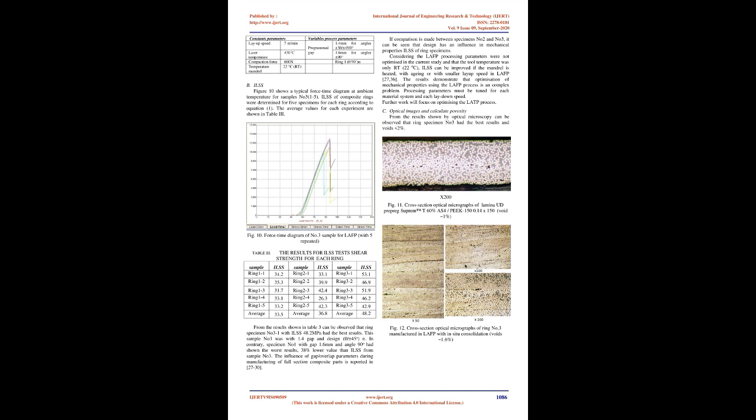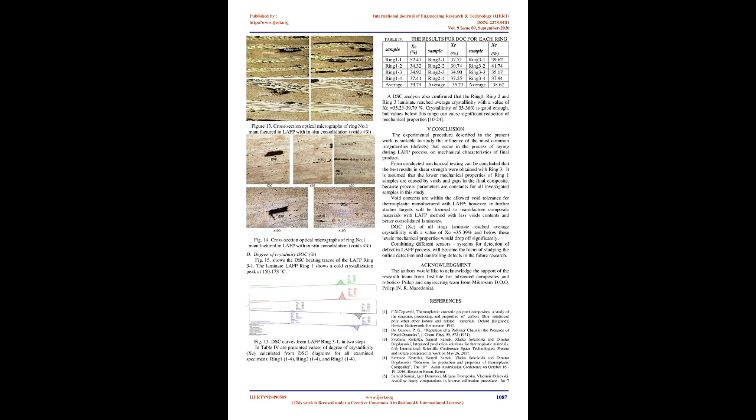C. Optical microscope. The void content of composite product is very important parameter that characterizes the quality of the produced composite part. The samples were extracted from each ring. Ten images capture and analysis were performed and they were evaluated for the void content for each of the laminates, rings, manufactured by LAFP process. Separation of the fibers, resin, and voids were performed on selected regions using image analysis software ImageJ, NIH.